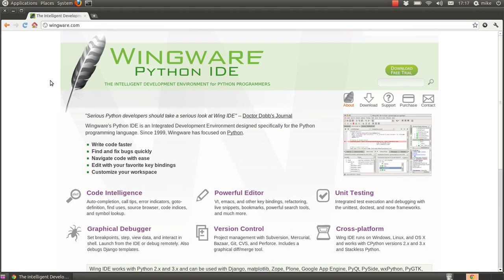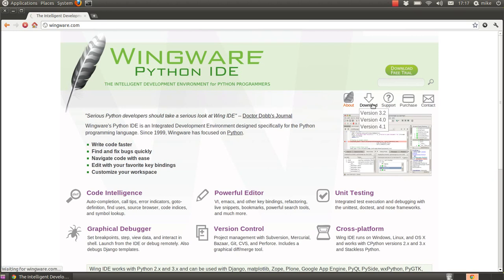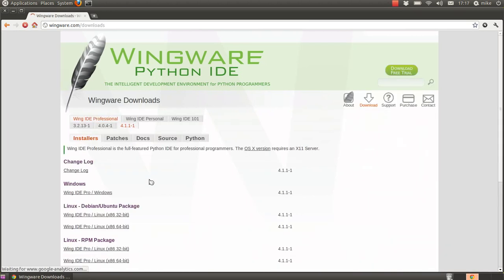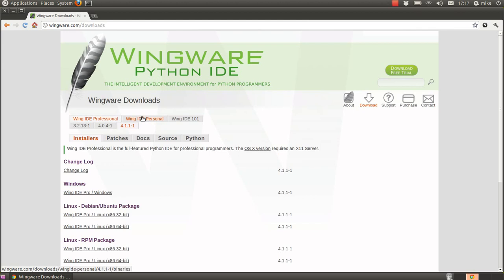To get Wingware, you basically go to wingware.com, click on the download section, and you'll find that there are three versions of the IDE. The first two are paid-for versions and the final one, the 101 version, is free, so that's the one we're going to go with.